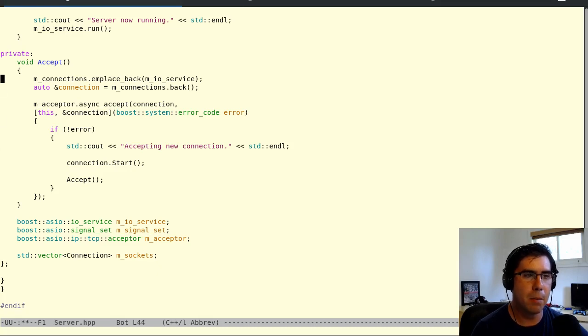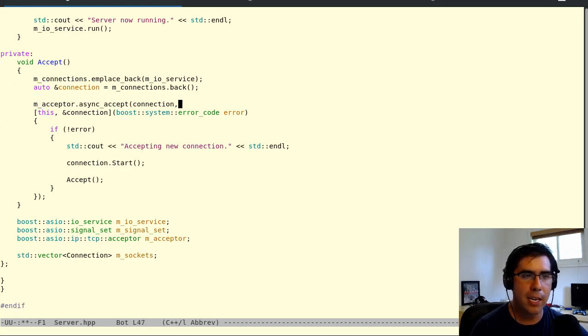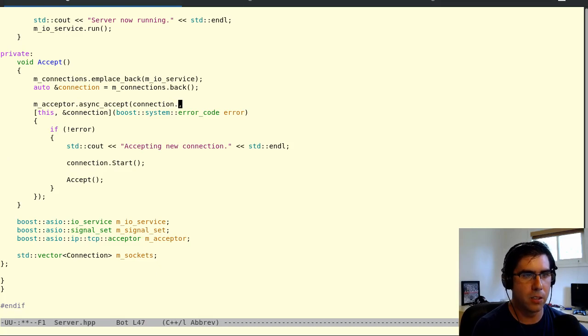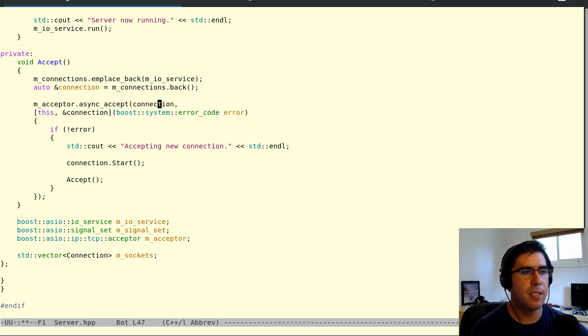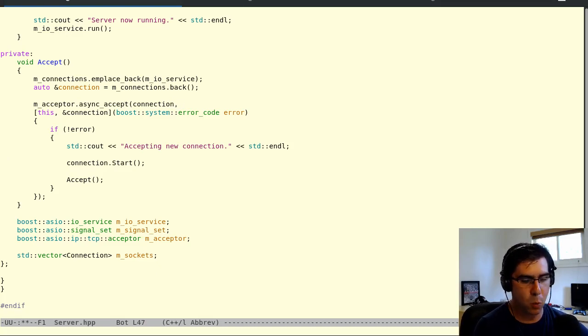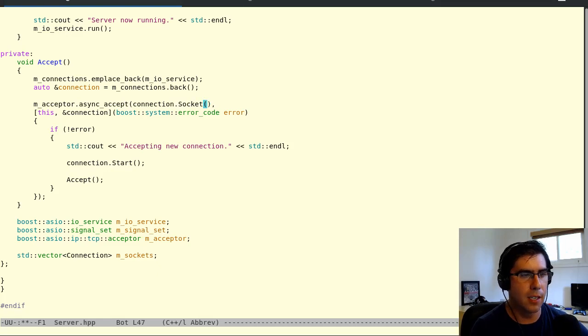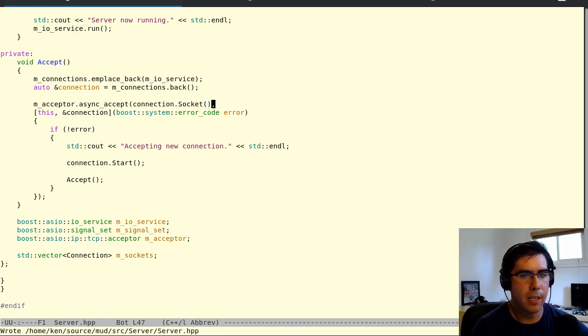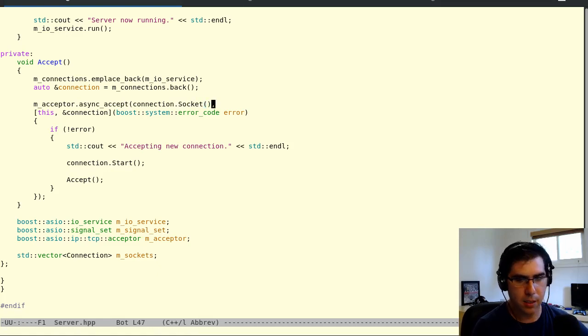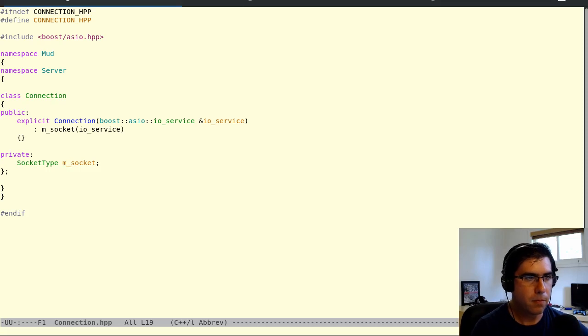But in this case, it's going to be a necessary evil. And we're going to actually address it a little later on also. The other thing is because we're calling async accept, it still wants the socket. So we've got to give it a socket. All right, let's go to the connection class now.